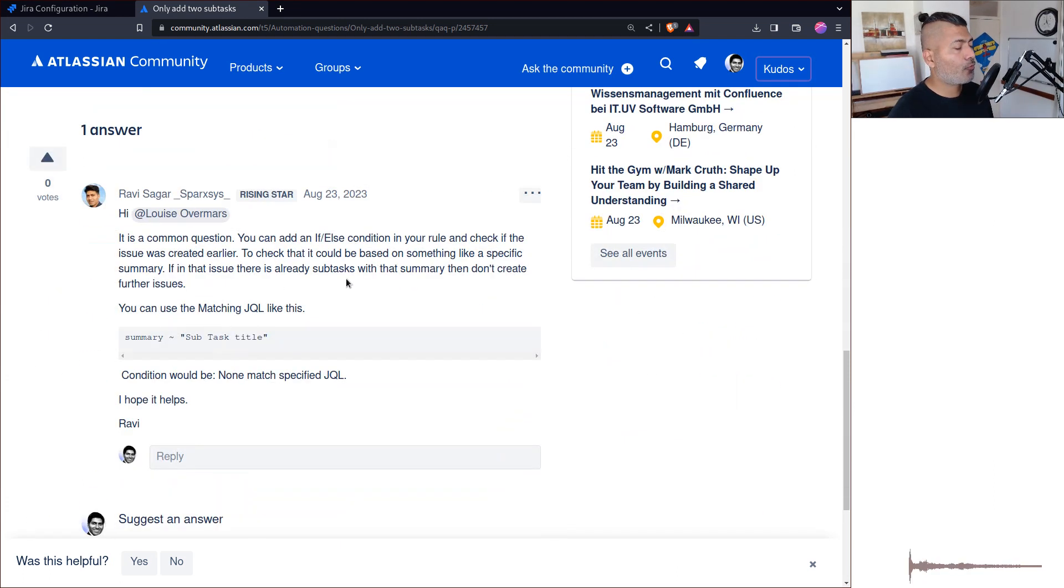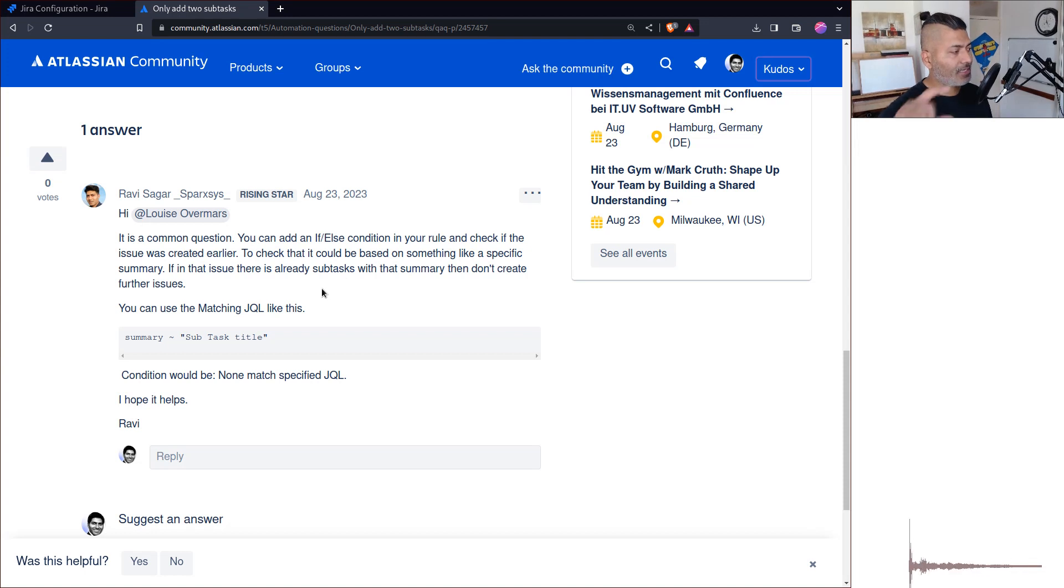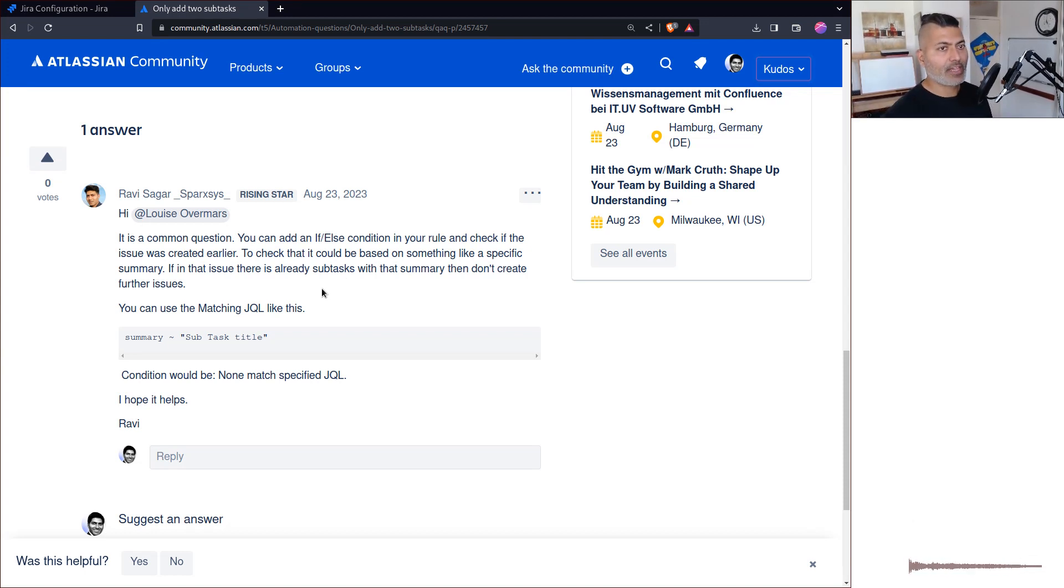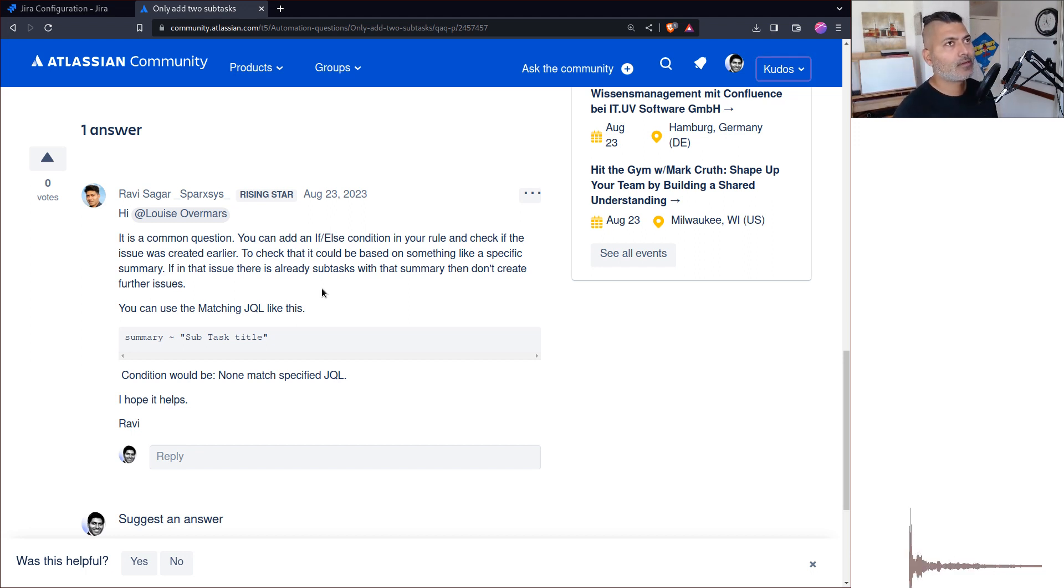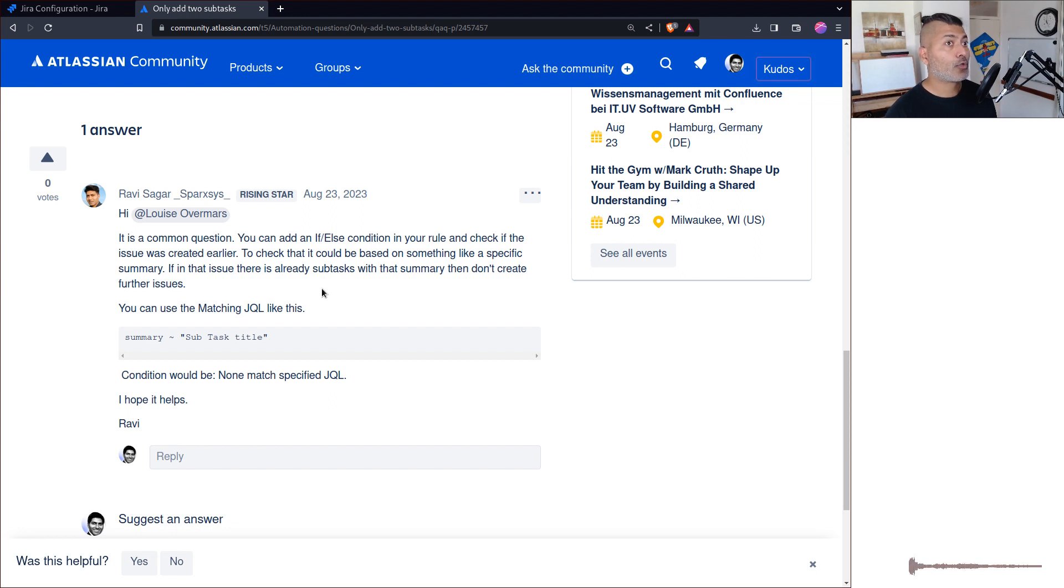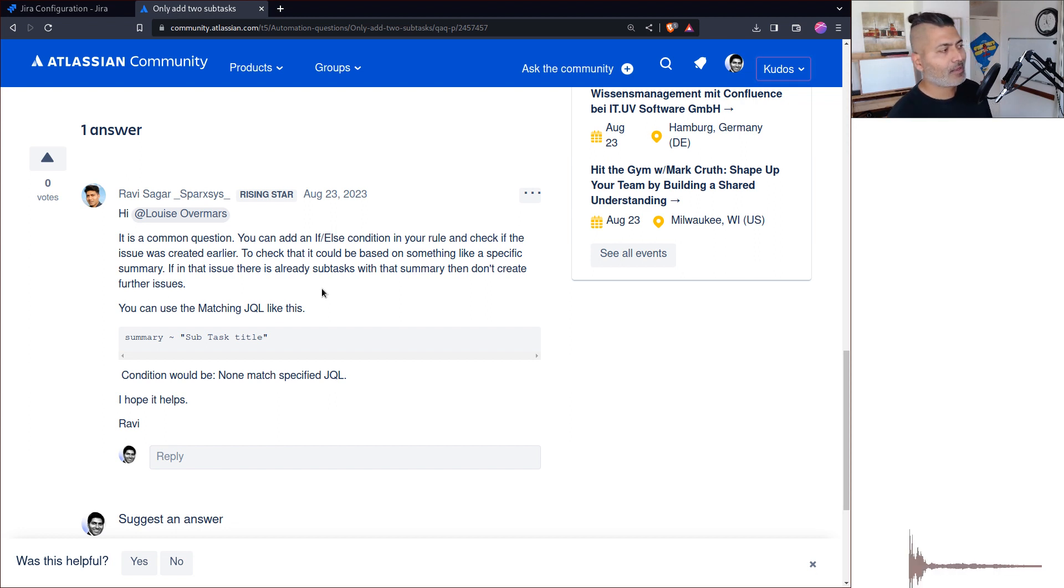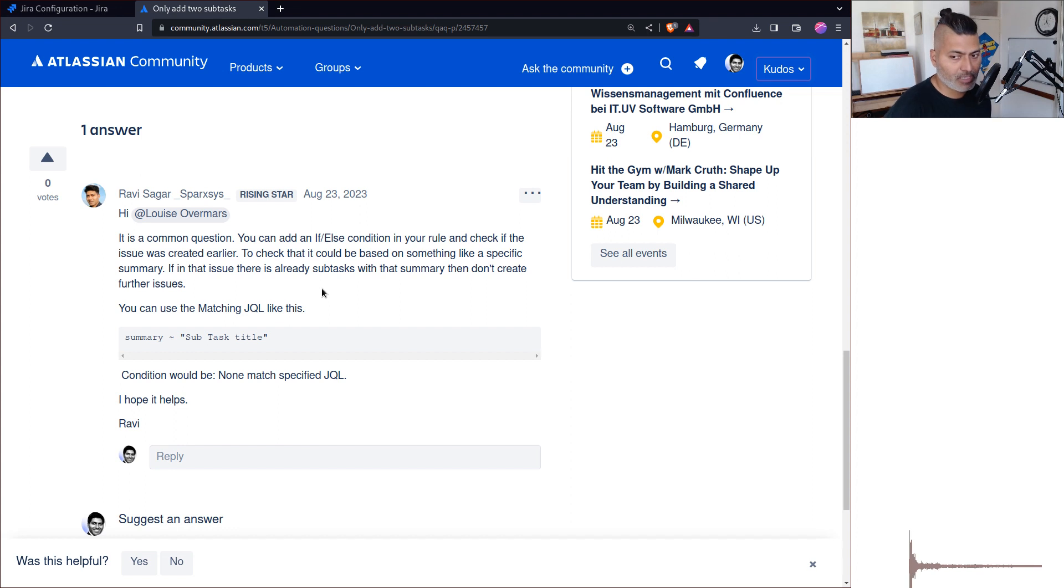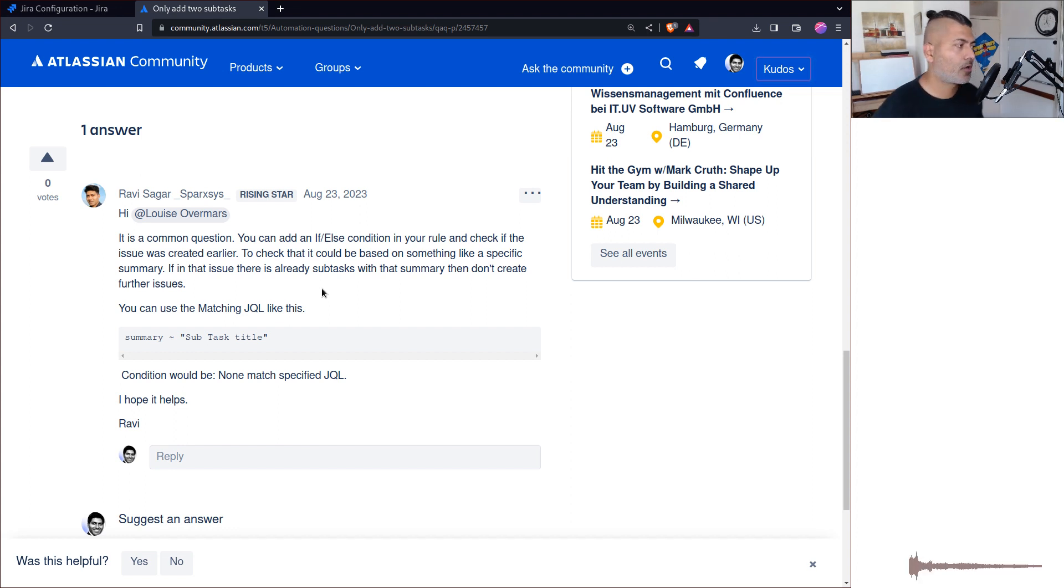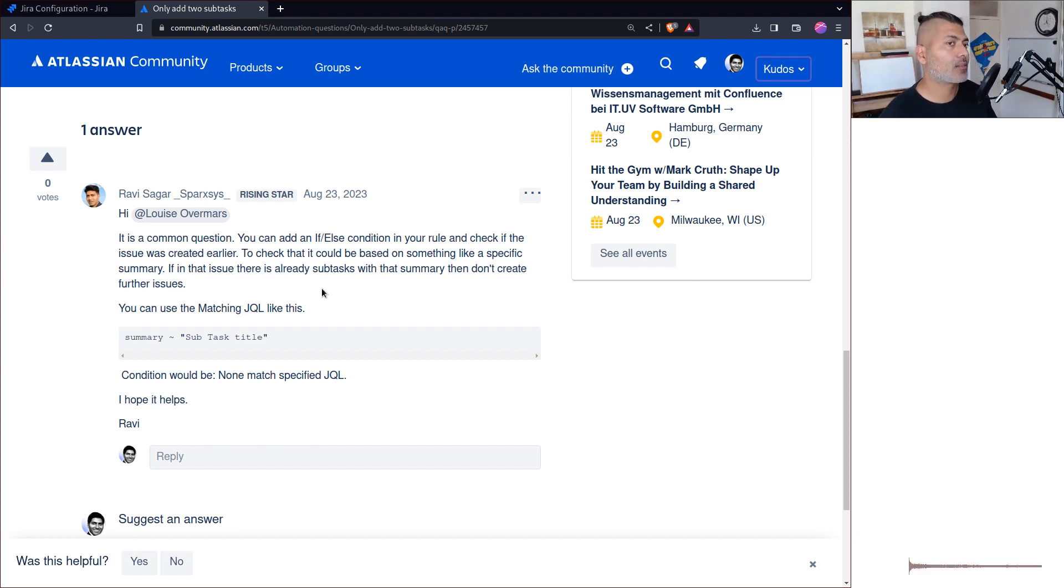What you can do is, in your rule you can add a condition like an if/else condition. In the if/else condition, you need to check if the task that you're creating has already been created. There are a couple of ways of doing it, but a simple thing to do is check the summary of the subtask.